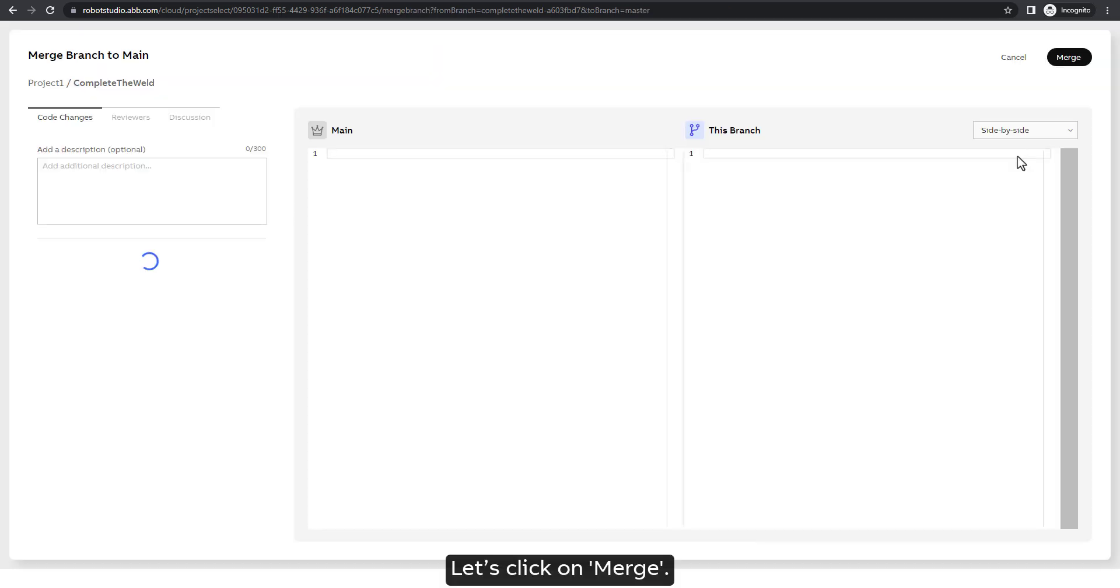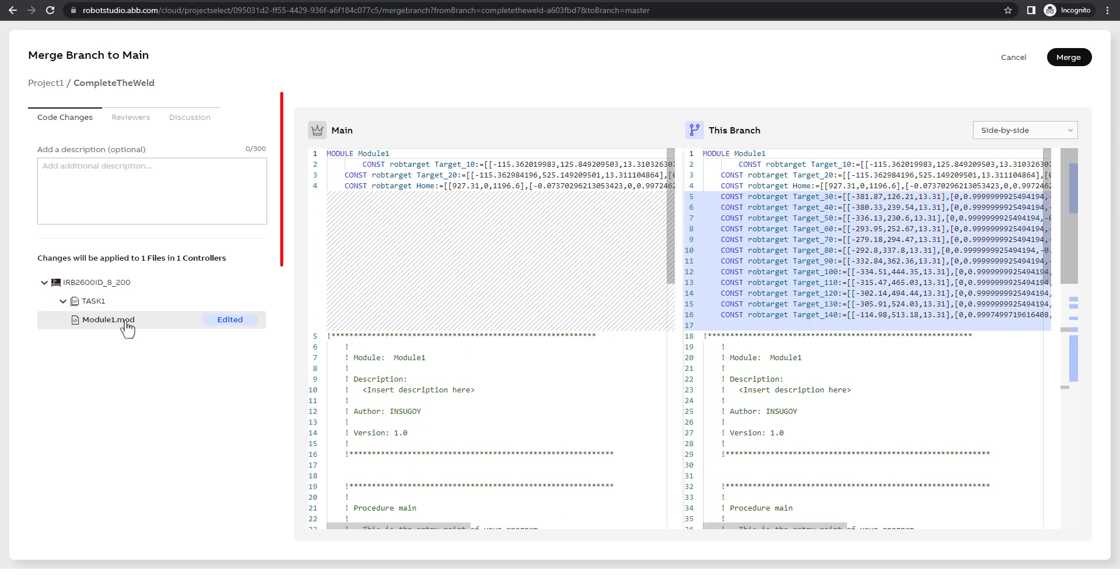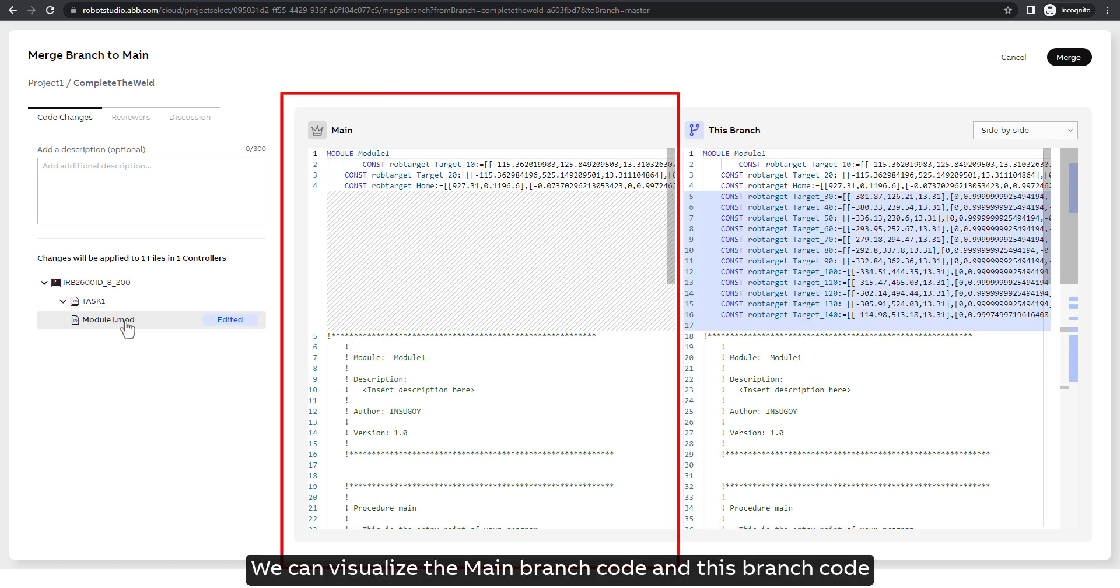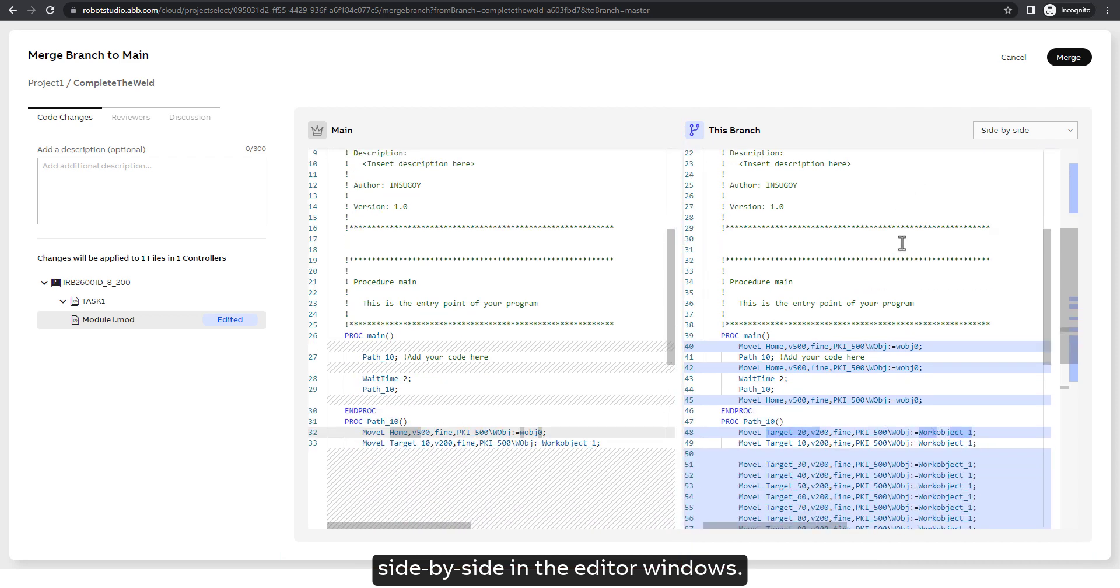Let's click on merge. We can see that our module one has been edited. We can visualize the main branch code and this branch code side by side in the editor windows.